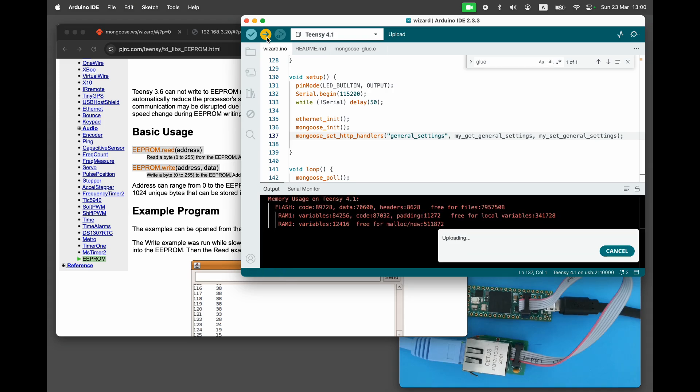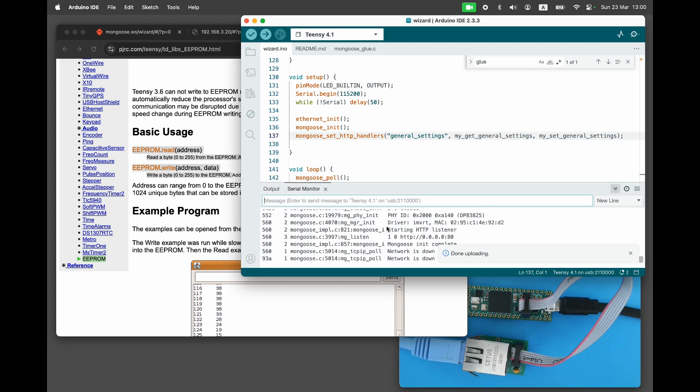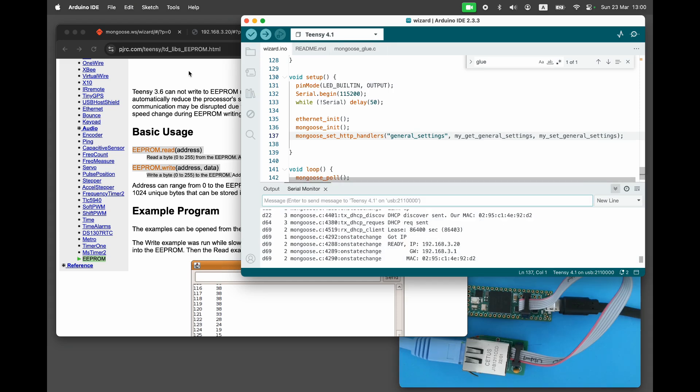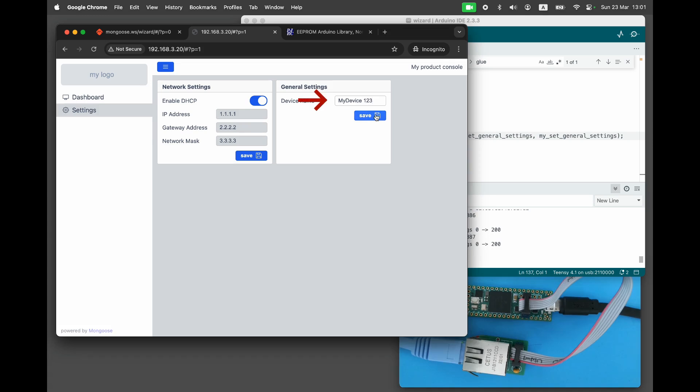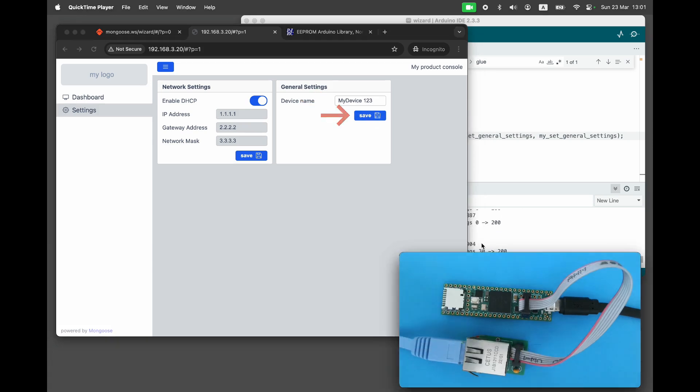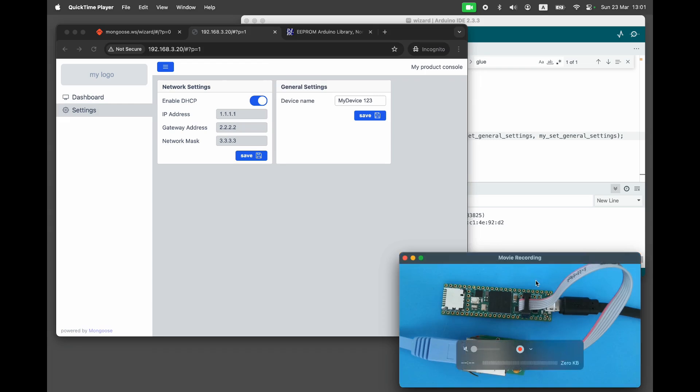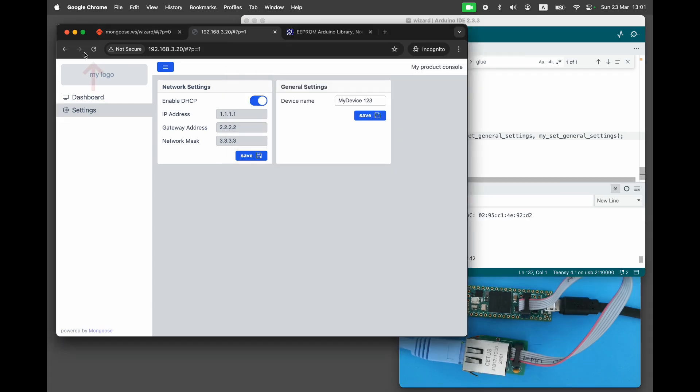Then reload the dashboard. Initially, you may see random data from whatever was previously stored in EEPROM. Now you can enter a new device name and save it. After rebooting the device, the changes persist.